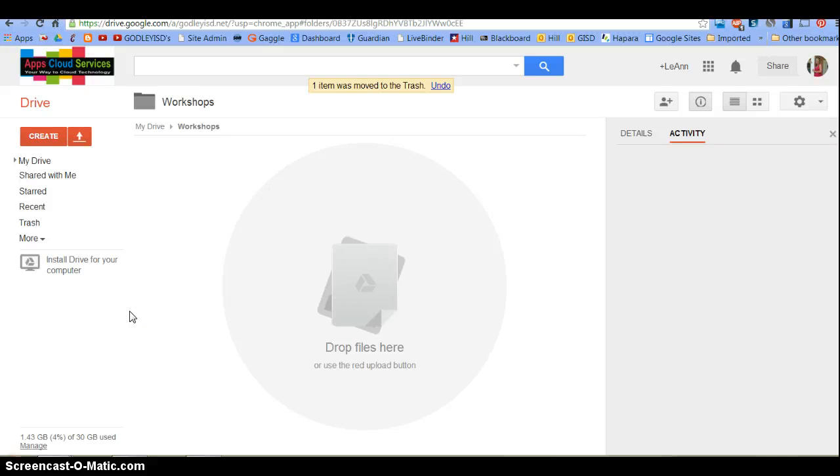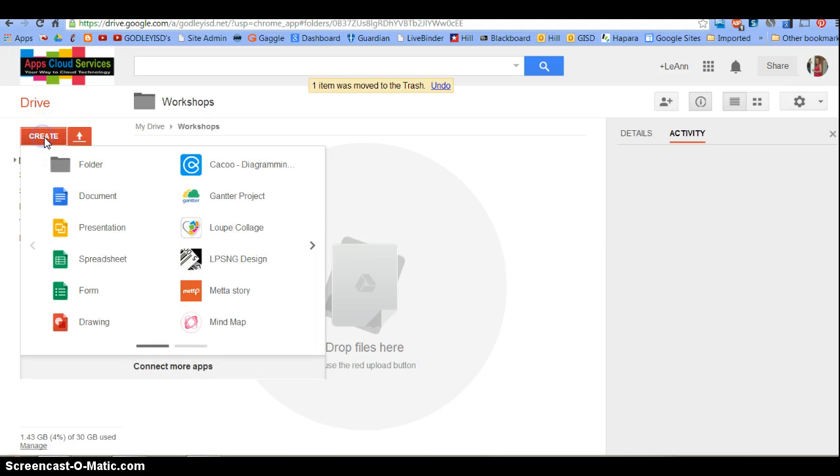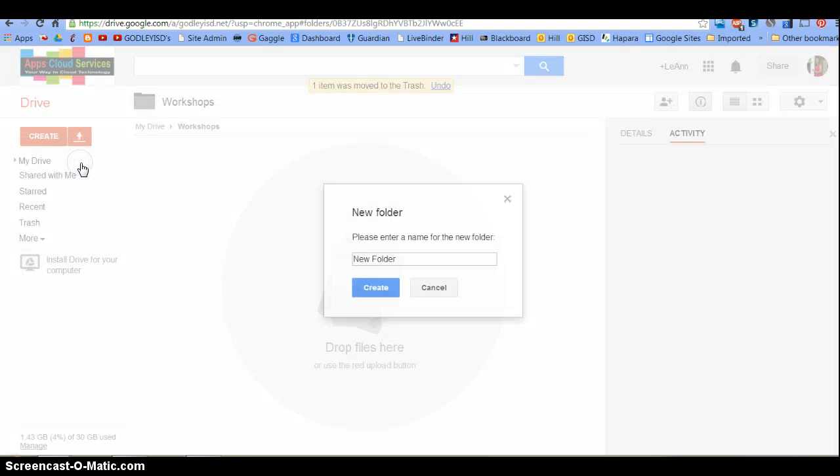This is a short tutorial of how to make a folder within your Google Drive. We're going to start by clicking the red Create button, choosing Folder.